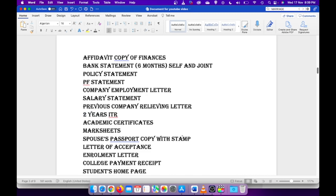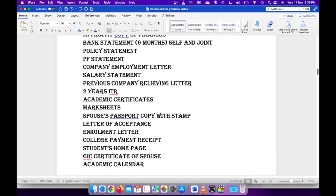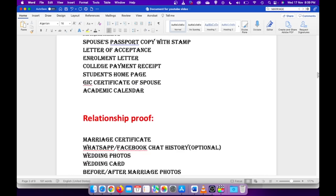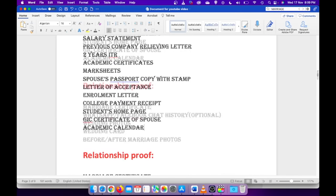In the academic details, I have attached all of my academic certificates and mark sheets. I also attached my spouse's passport copy with stamp, as I said, letter of acceptance from college, his enrollment letter, his college payment receipt, student's home page, GIC certificate he got after he made the GIC transfer, his academic calendar which is his course schedule.